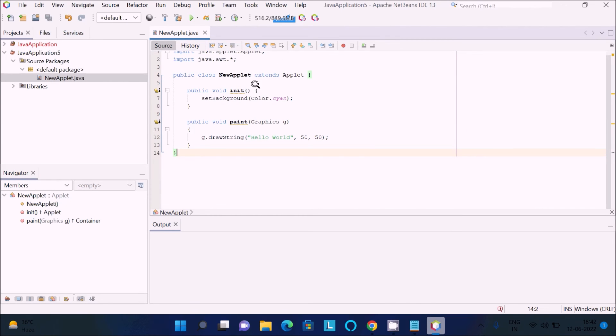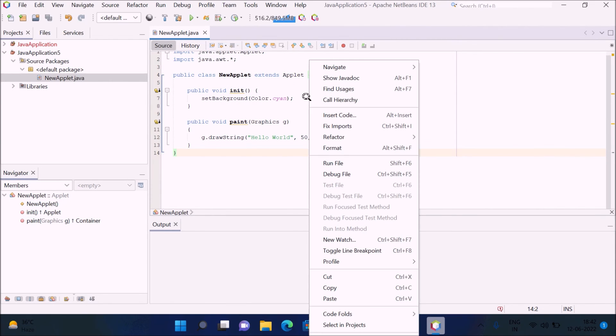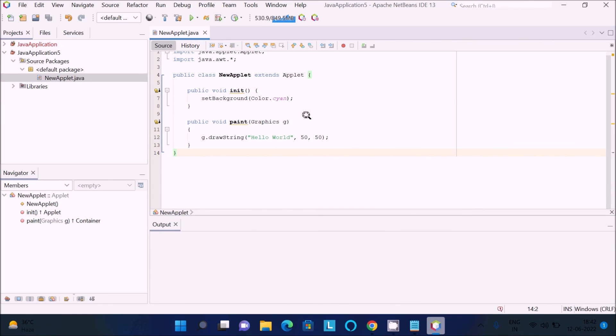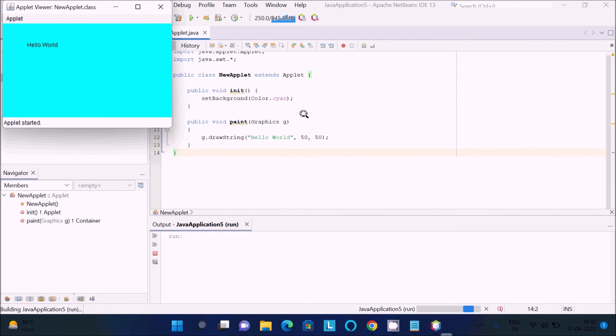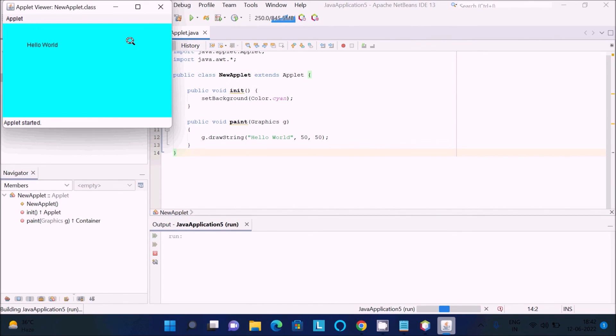Now you can see there is no problem with the applet. Let's right-click, run file. Here you can see according to the code, it's printing.